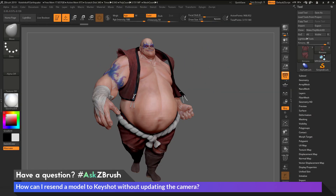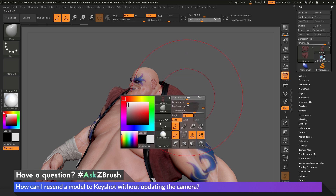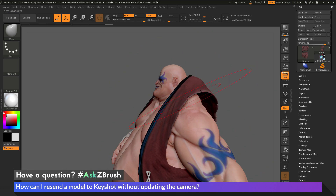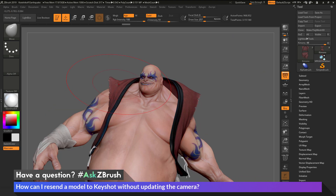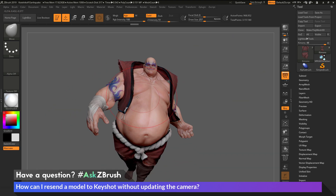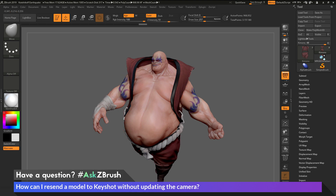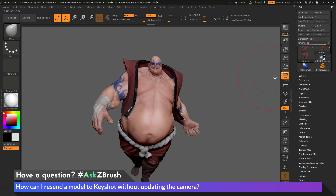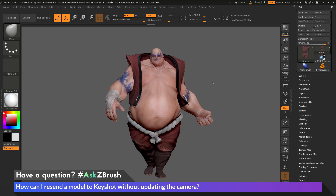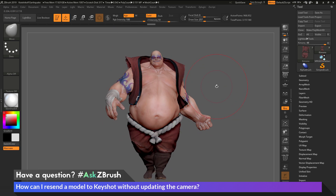Now I'm going back to ZBrush to modify the kimono some more — making it a little larger, really floating above his shoulders, something pretty exaggerated so we can clearly see the change. Before I send the model back with these changes, I'm going to disable the perspective option and make sure Earthquake is in an orthographic view. Then I'll click BPR to send the model to Keyshot.